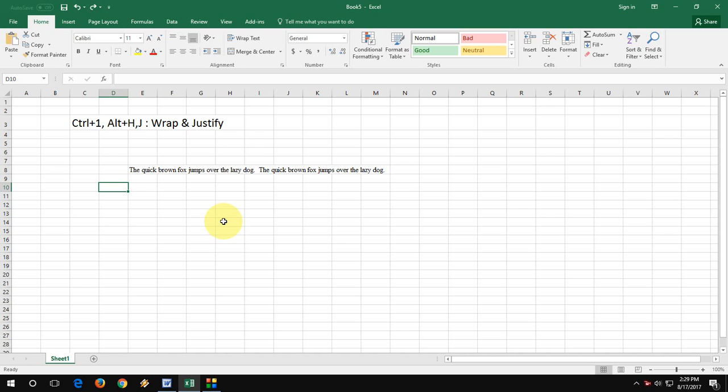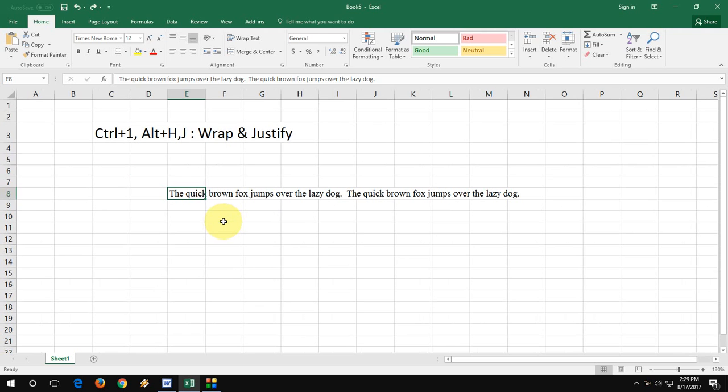So now come to the topic: the easy way to justify or wrap your text in MS Excel.